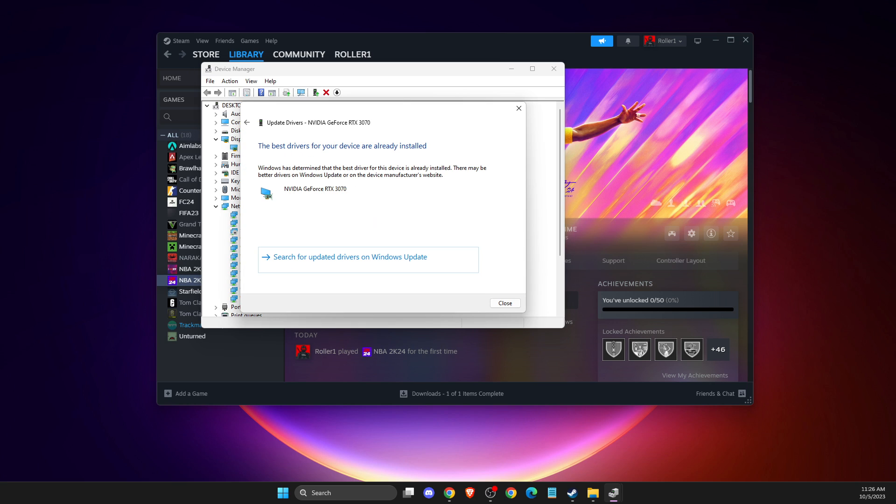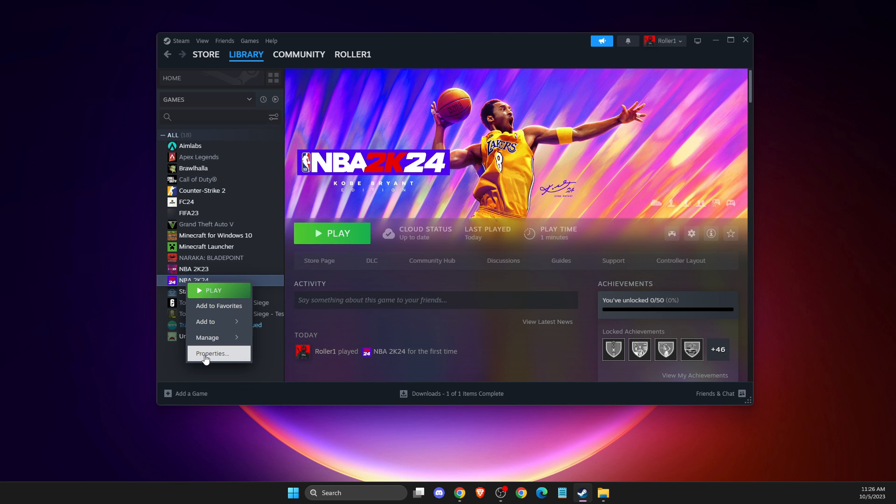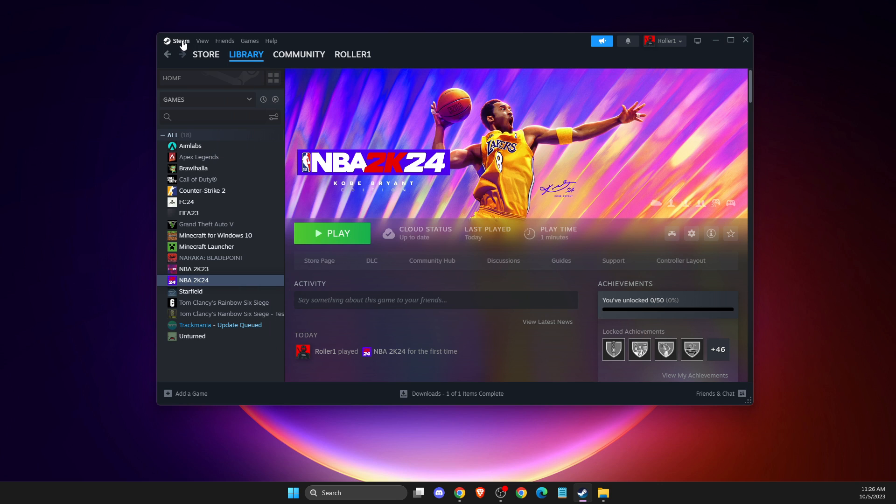If this doesn't help, make sure you're not running NBA 2K24 with overlays enabled. Go to the game properties and disable Steam overlay in game.